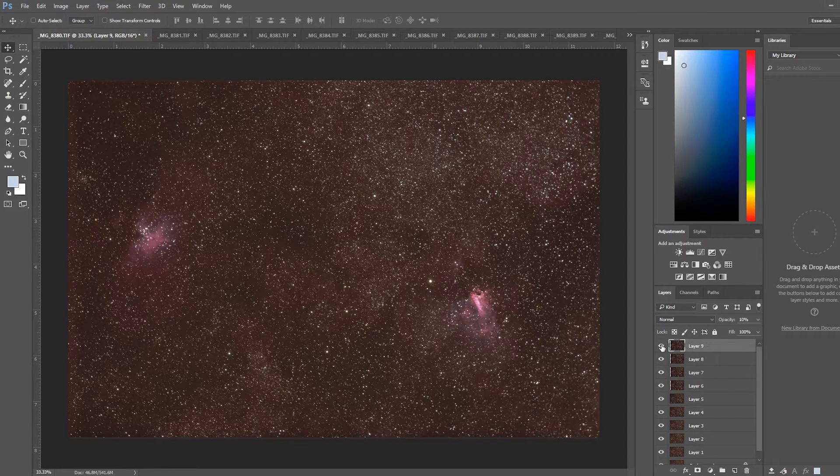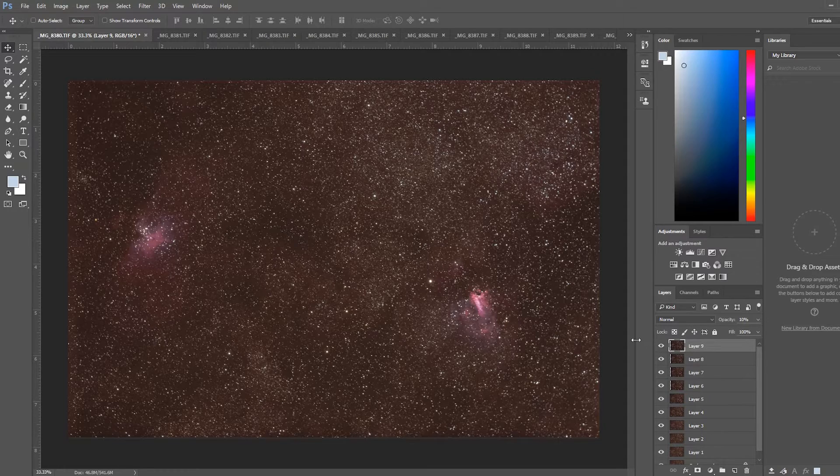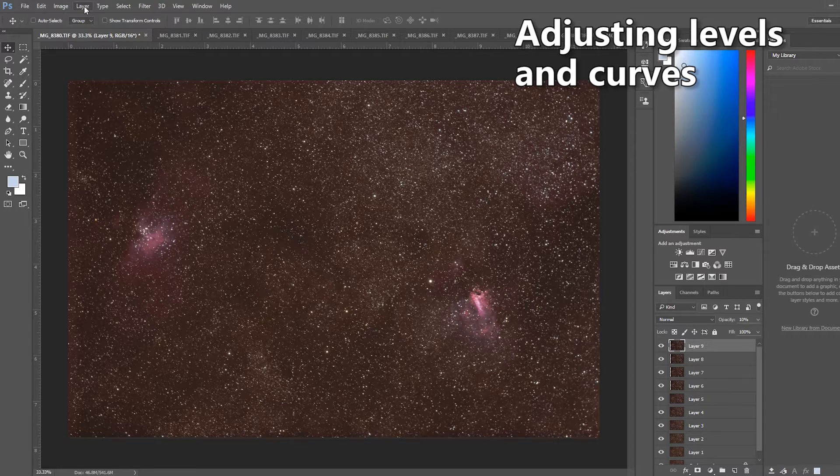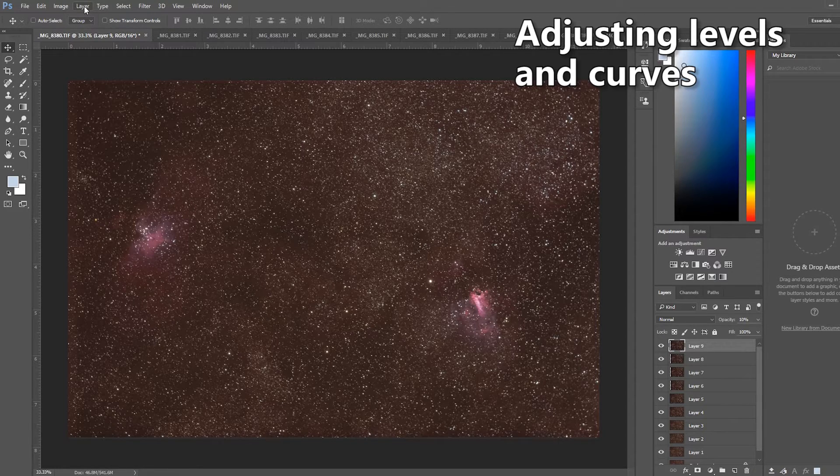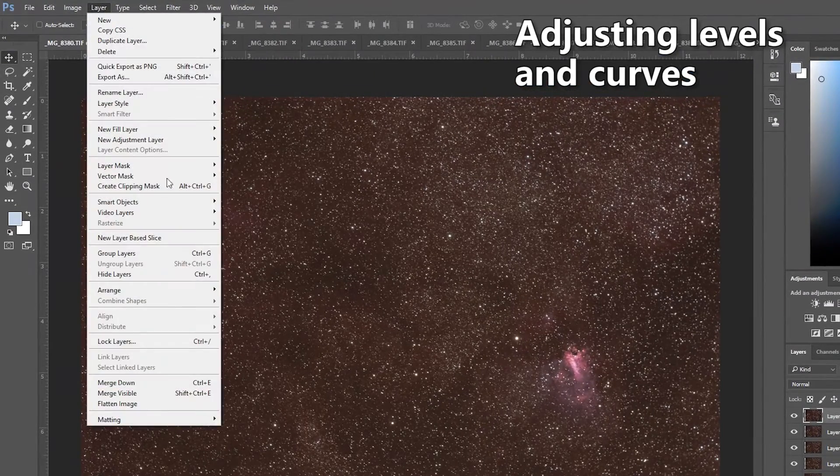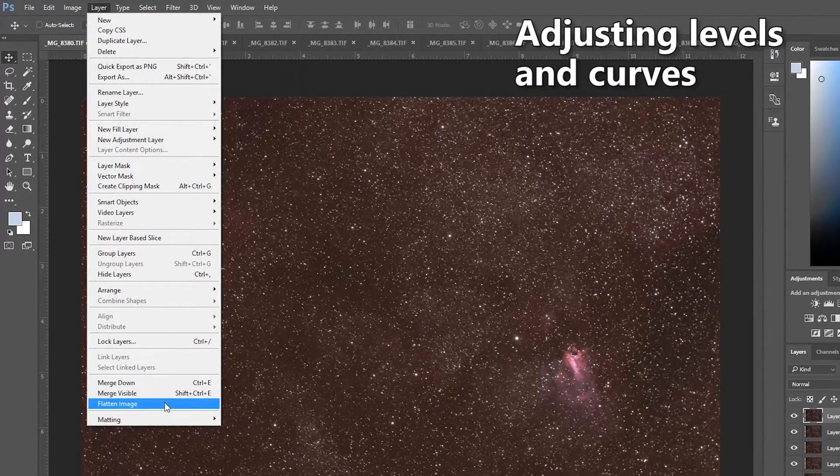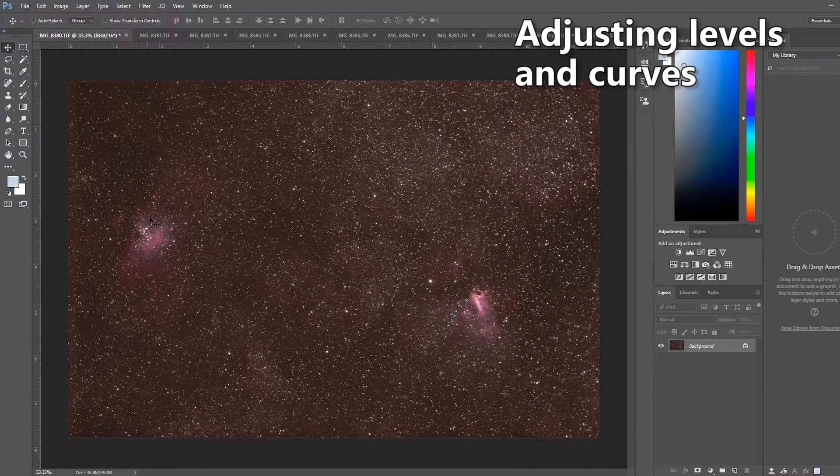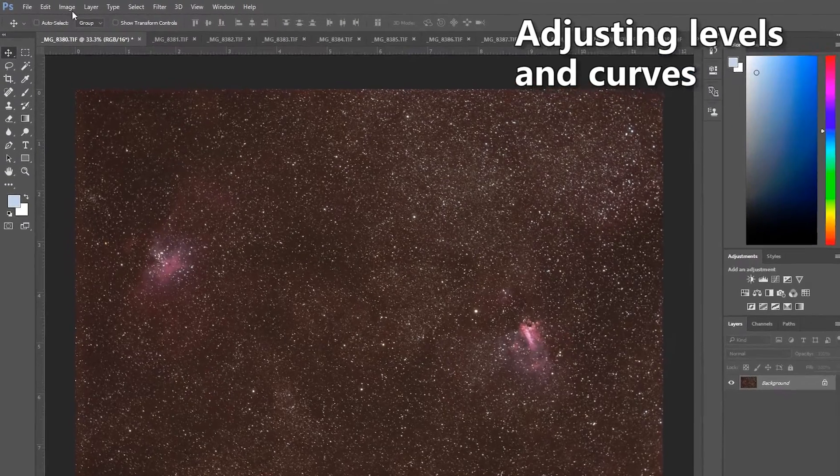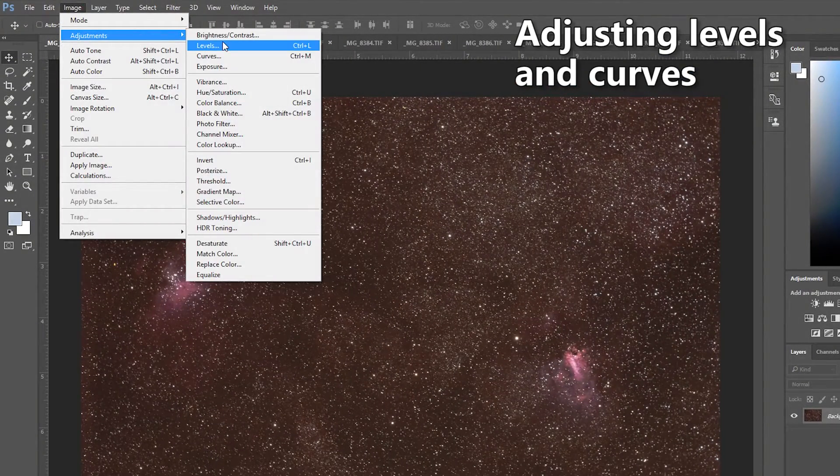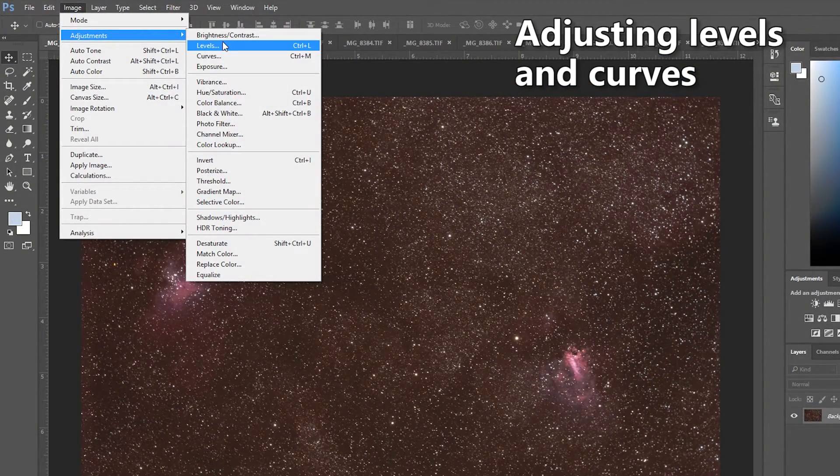At this point, we're going through a very similar process detailed before. I'm not going to go through the entire process to see that. You can look at part three of my wide field image processing. But taking this image, you want to flatten it, which takes it down to one layer again. And just showing you a little bit of what this can do, going to adjustments and levels, you can set the black point separately for each channel.